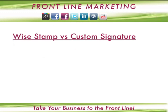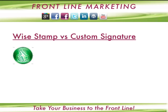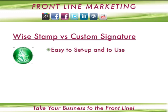Let's get started. First of all, I'd like to give you a quick overview of the difference between WiseStamp and a more custom signature. What's good about WiseStamp: it's really easy to set up and very easy to use, and it also has a variety of different features that you can add to your email signature.